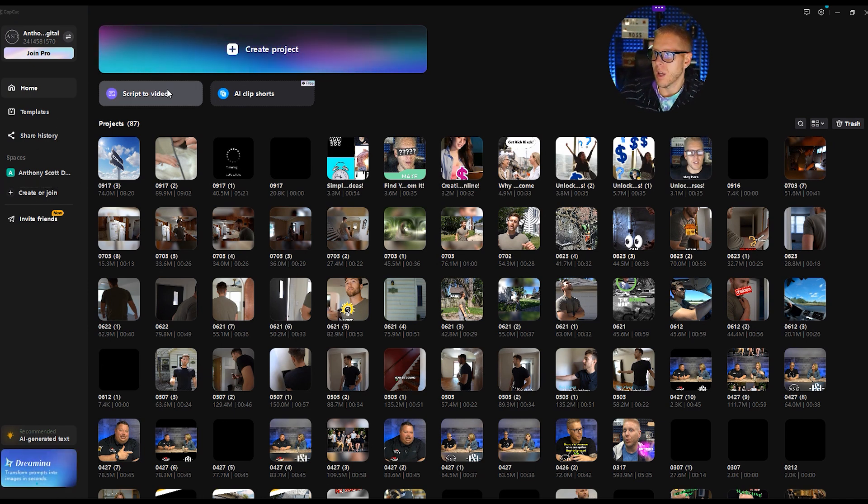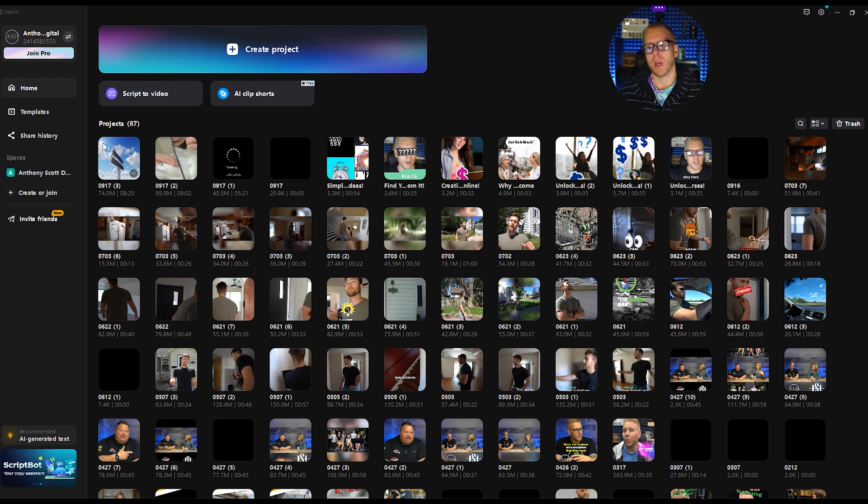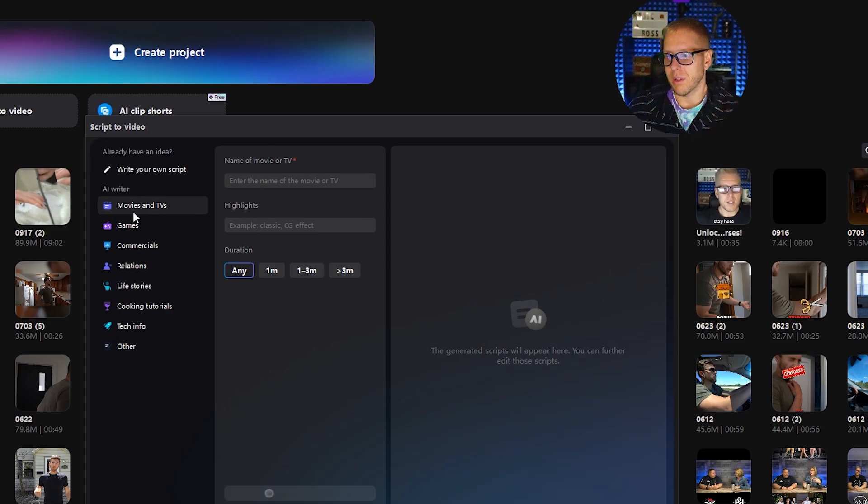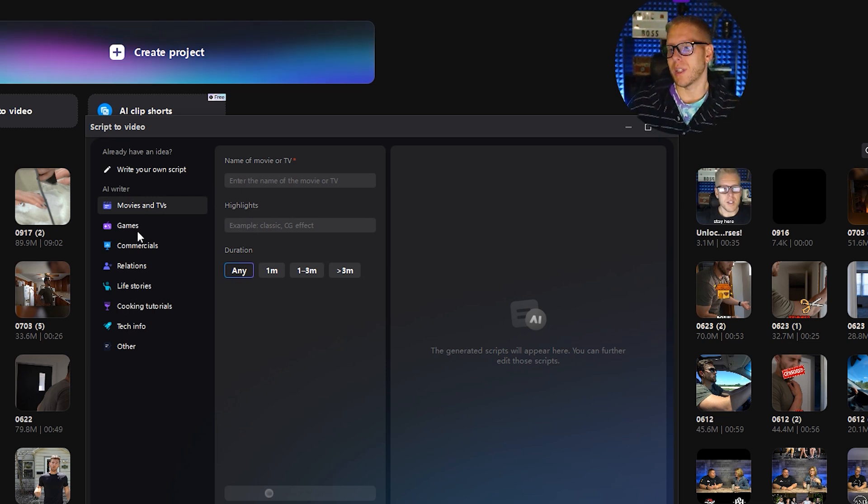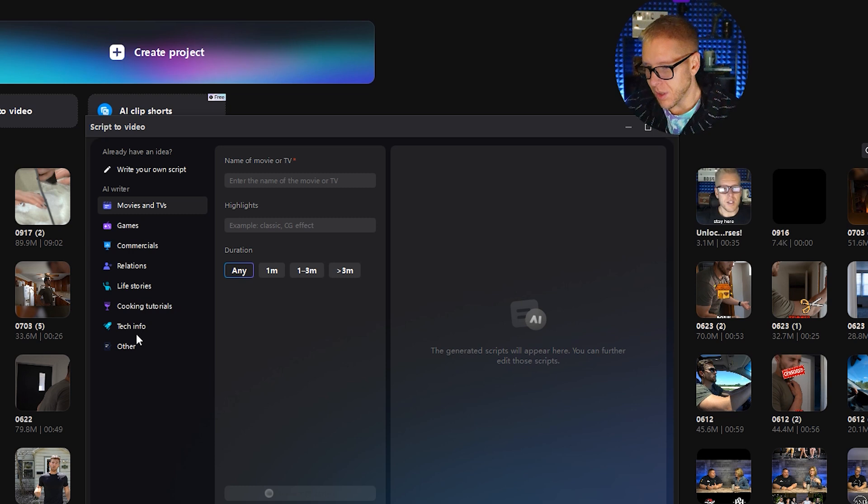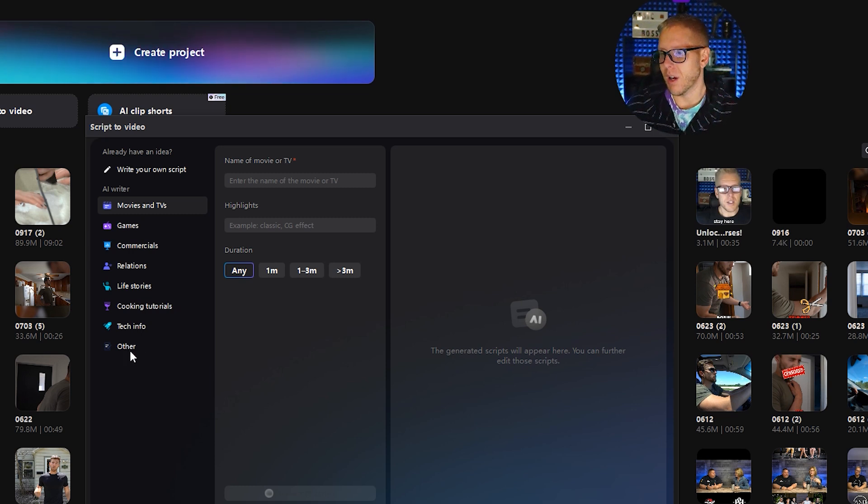Now CapCut is free for the most part. They do have some paid options. Script to video. So you can either decide what are we doing. Is this movie, TVs, games, commercials, relationships, life stories, cooking tutorials, tech, info or other.